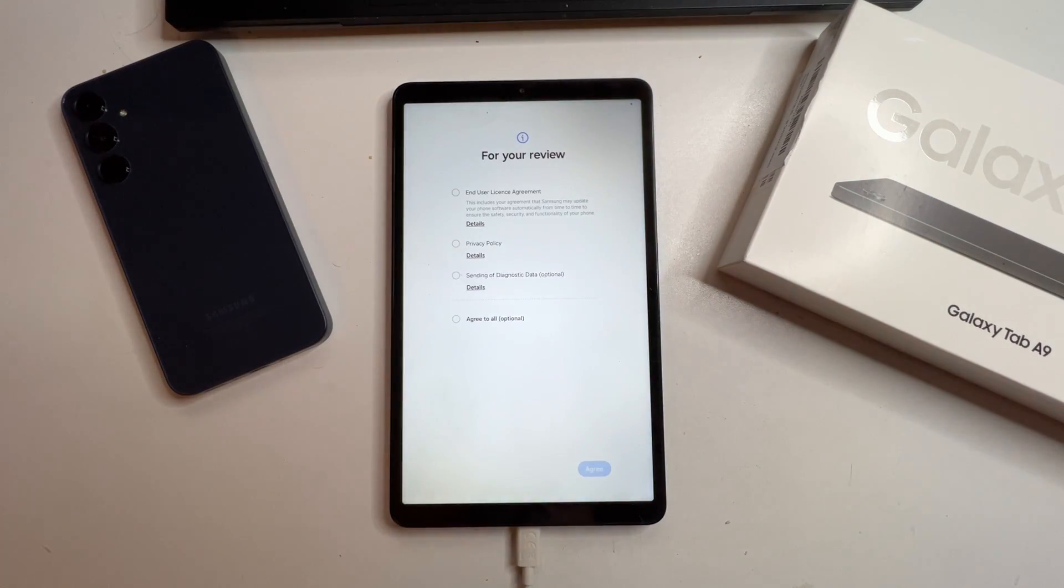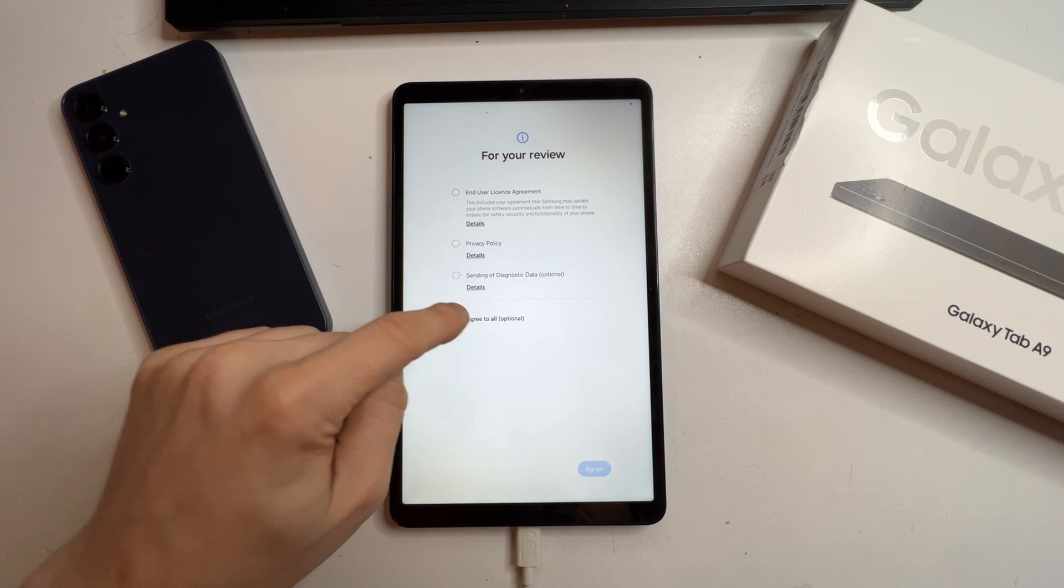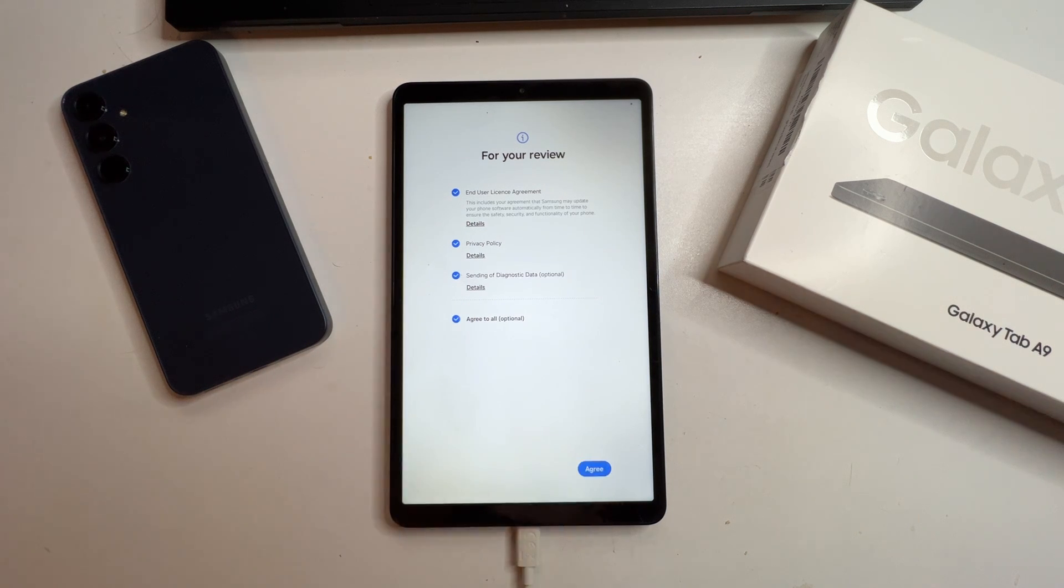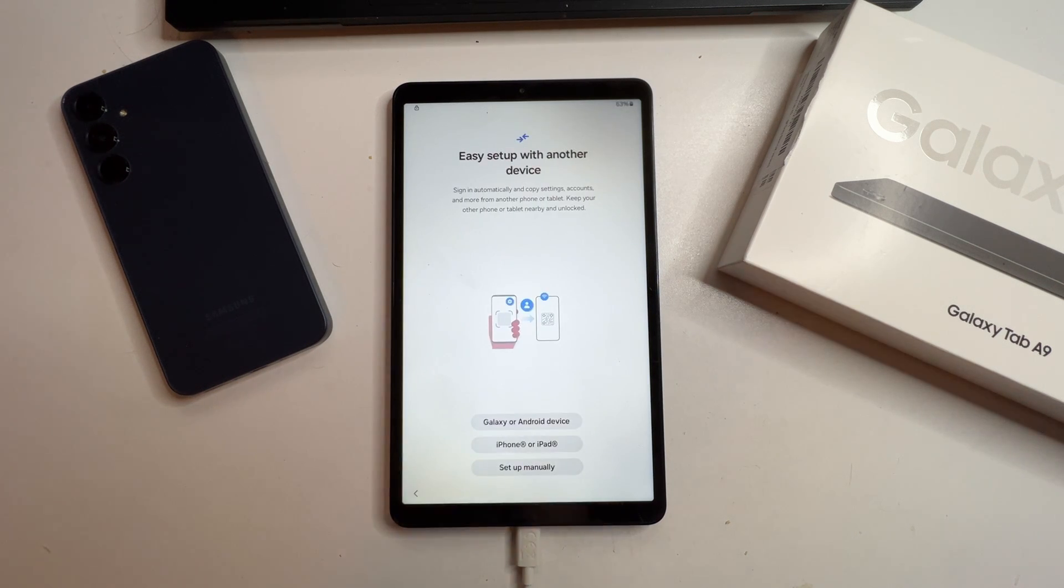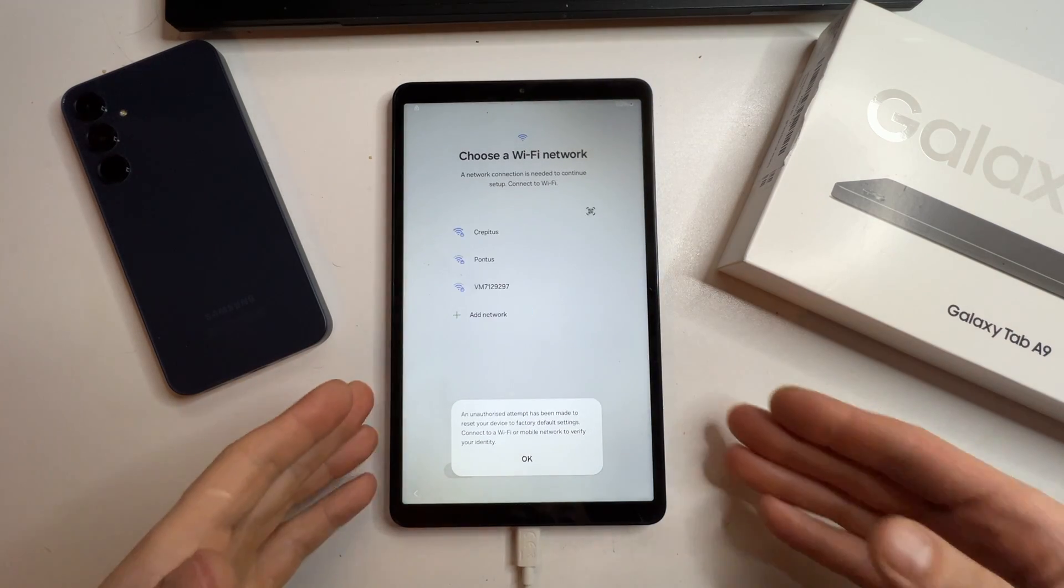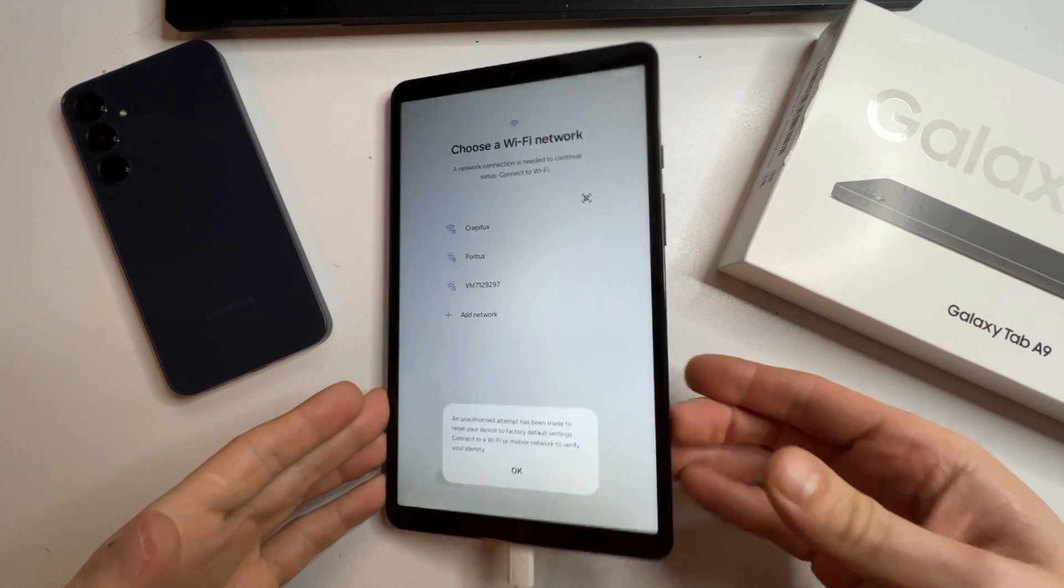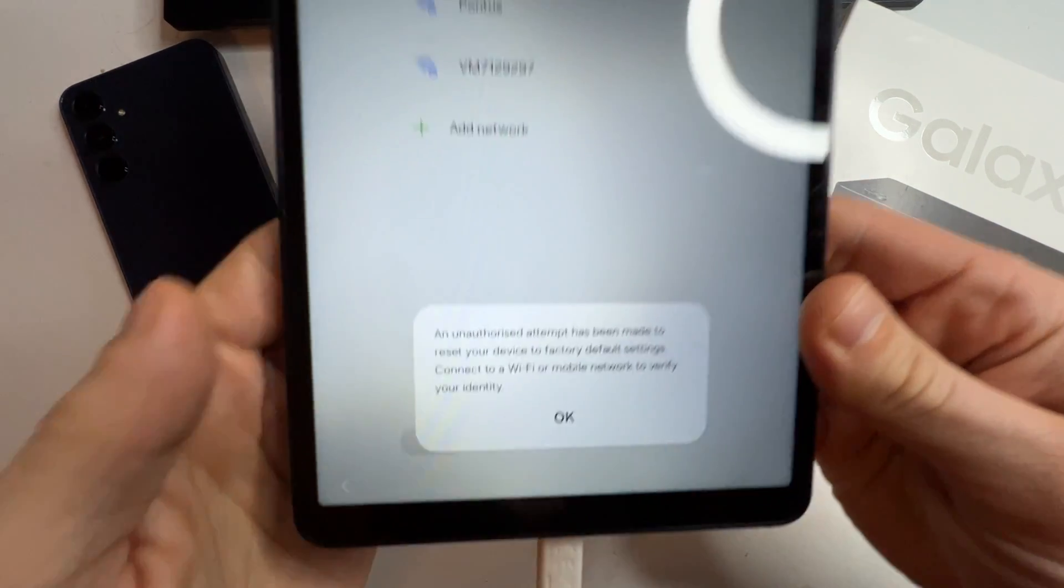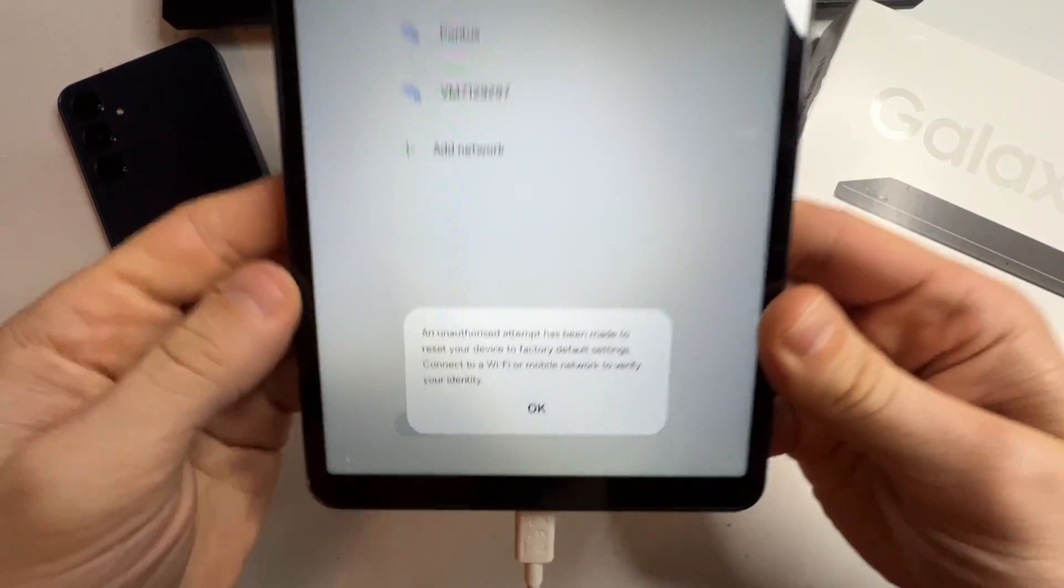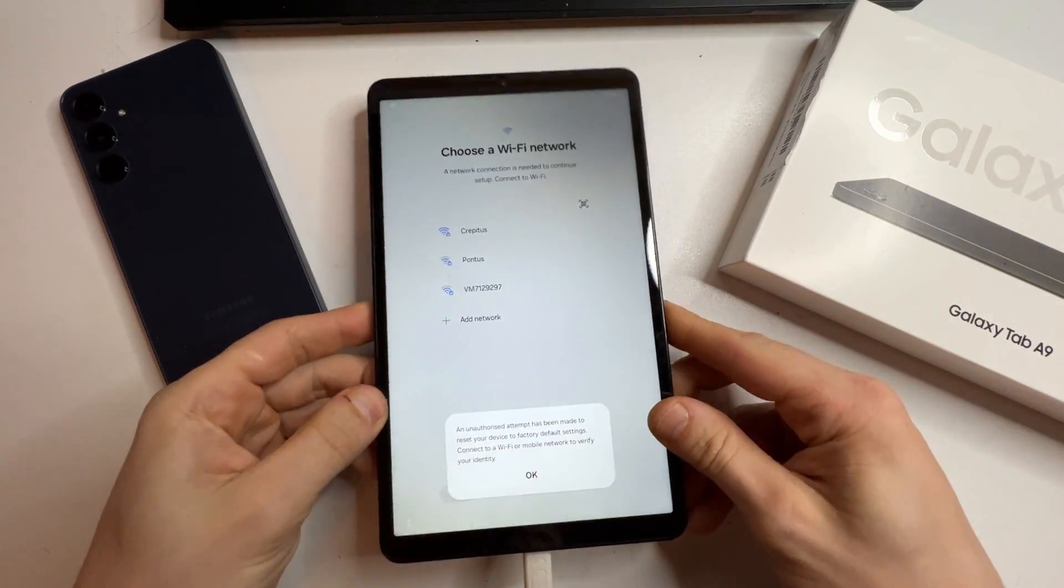When it's back on, press agree and select setup manually. You'll see the first sign that the tablet is locked. A message saying, an unauthorized attempt has been made. Press OK and then connect to Wi-Fi.